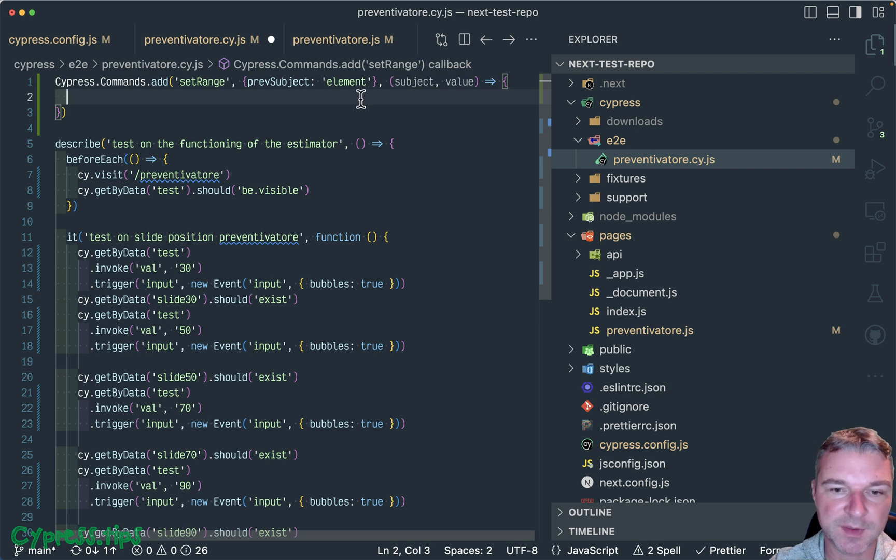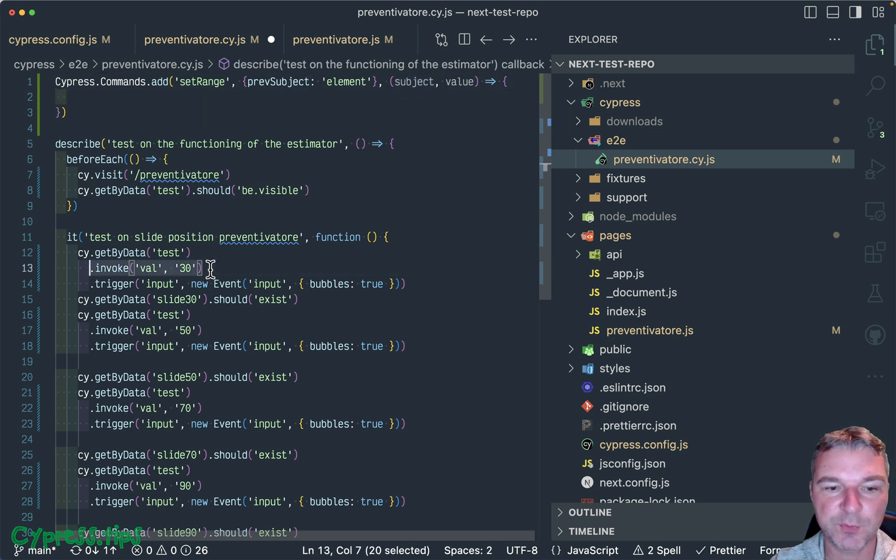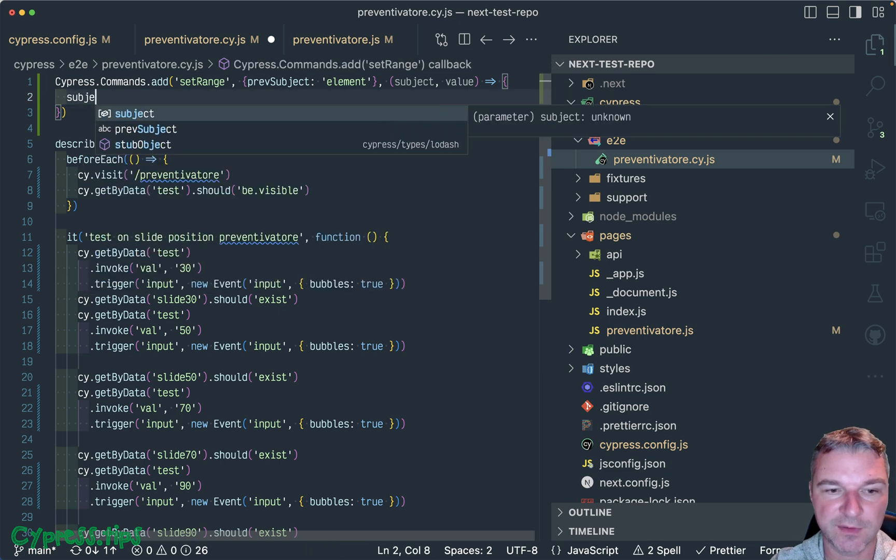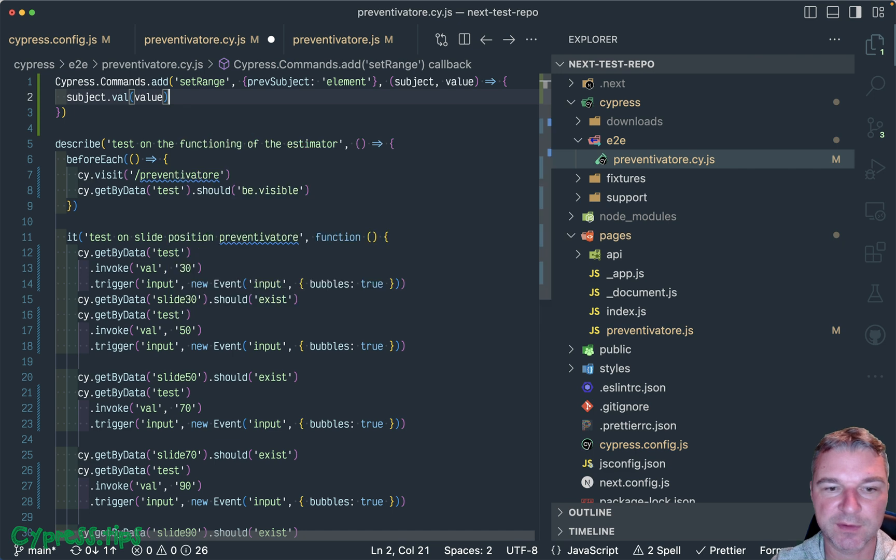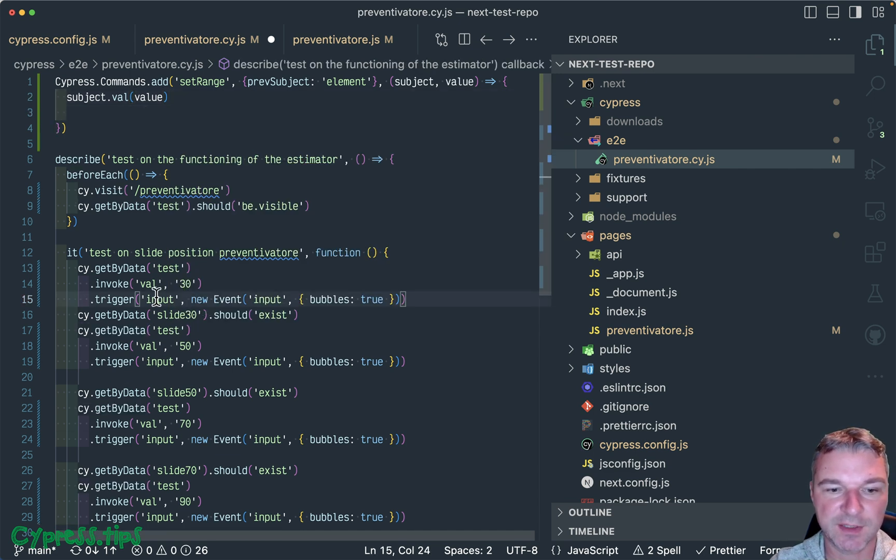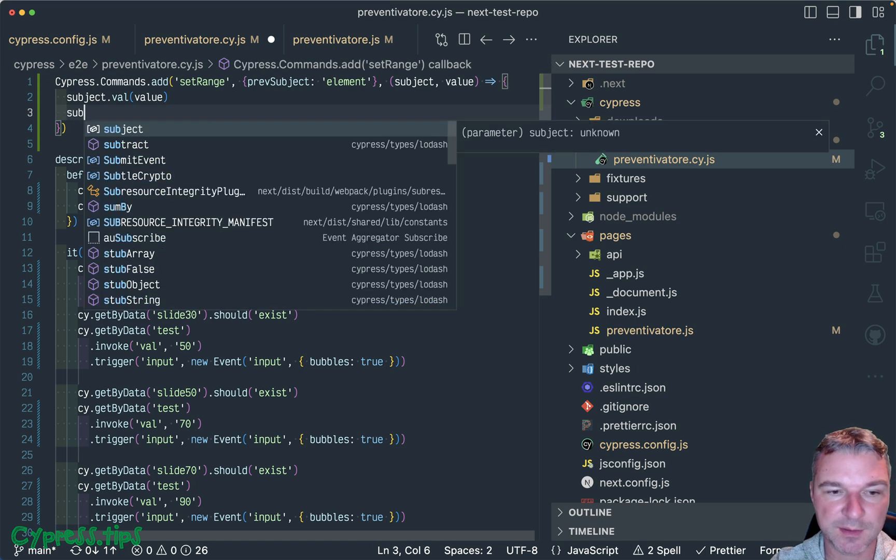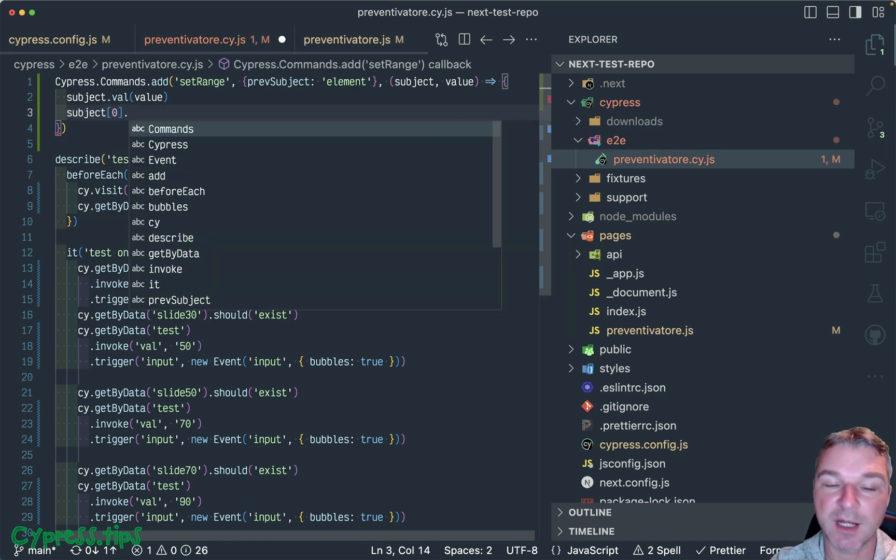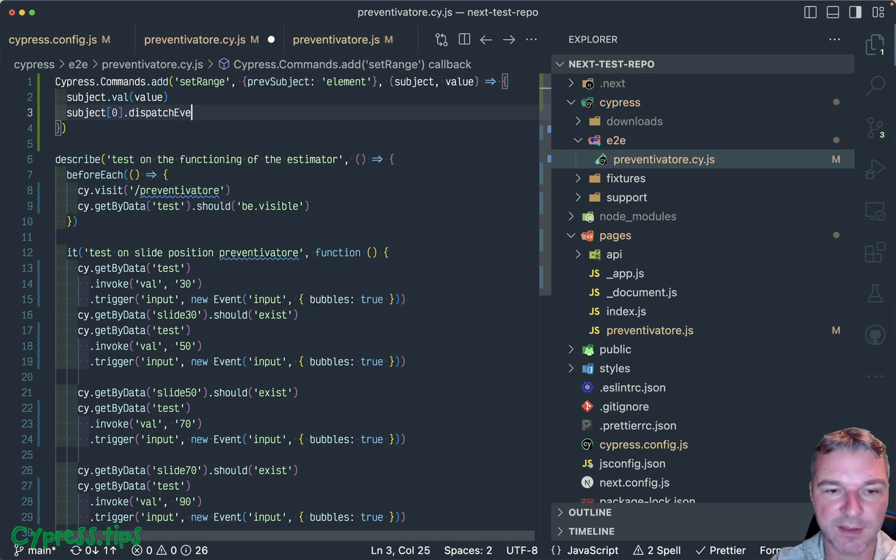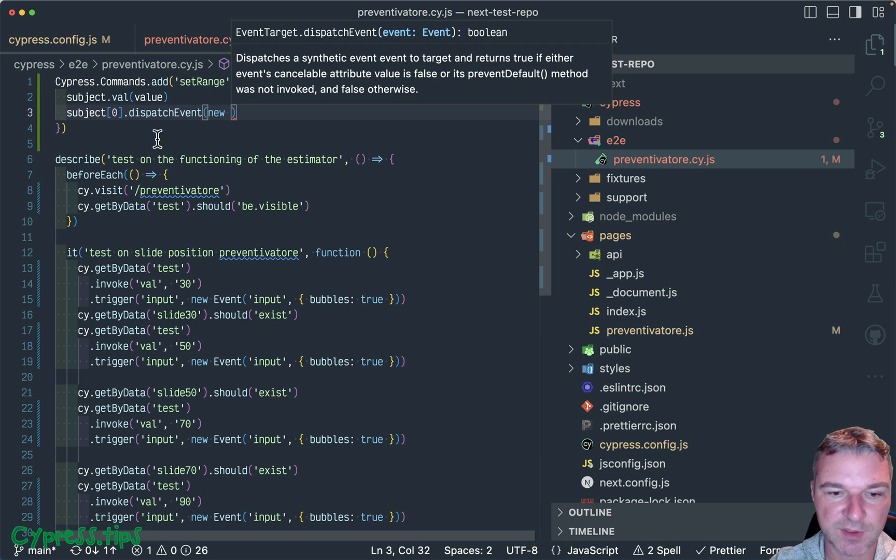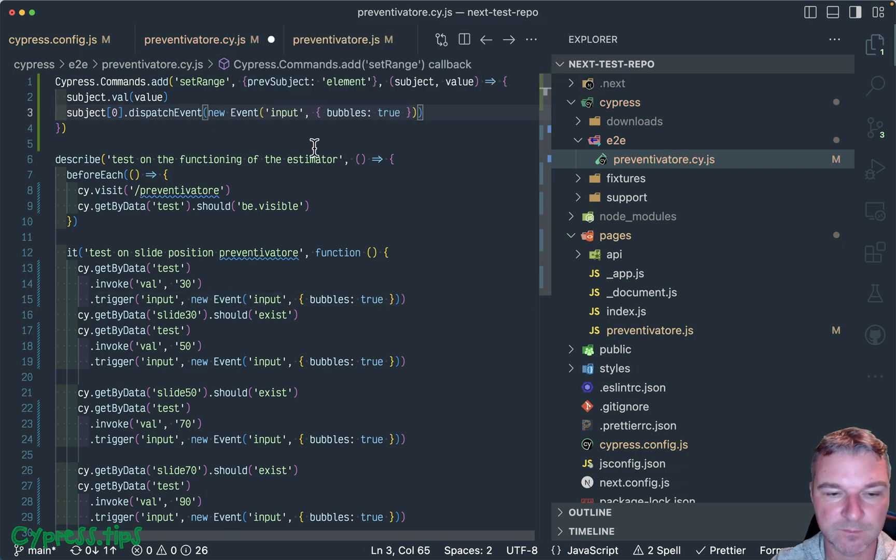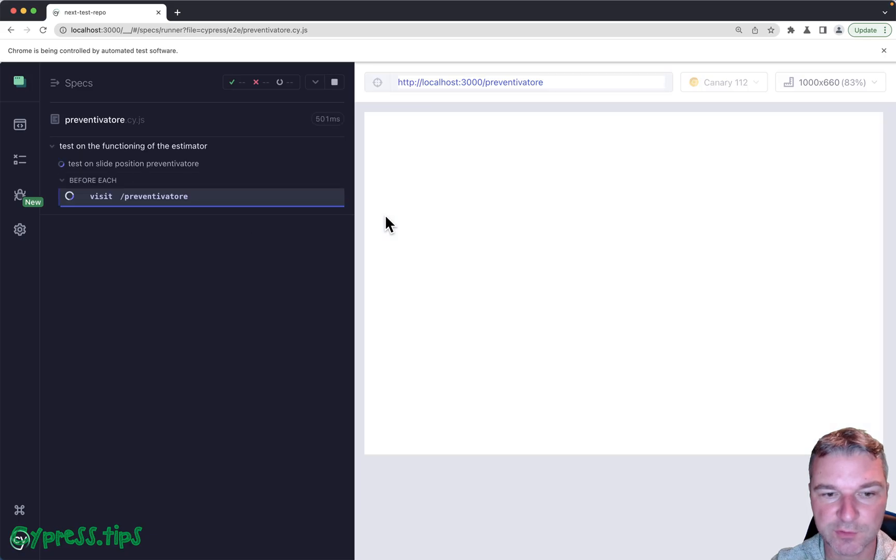The object - now the subject will be jQuery object, and the first thing we did, we invoked val method. Since we have a jQuery object, we can directly invoke value. And the second thing we're going to trigger the input. And instead of that we can say, okay, subject is a jQuery and the first element is the DOM element, and we can say dispatch event and just pass the event. Okay, so right now it should be the same because we haven't actually used the custom command.